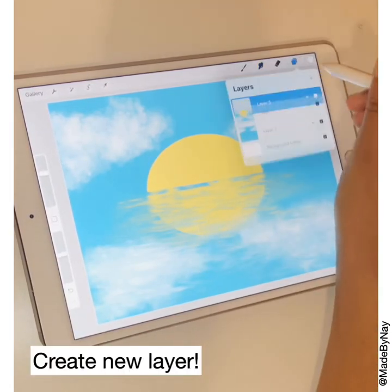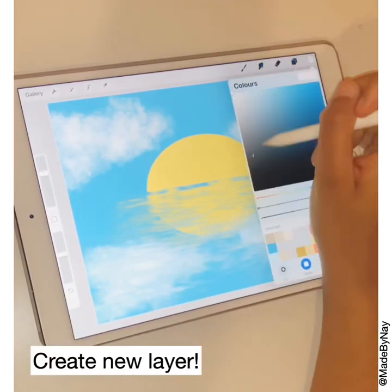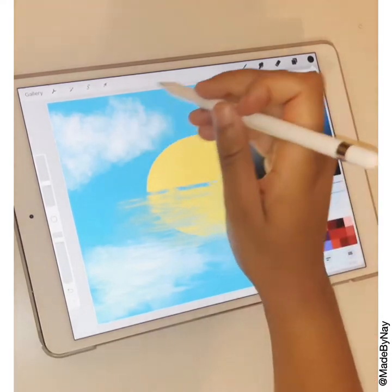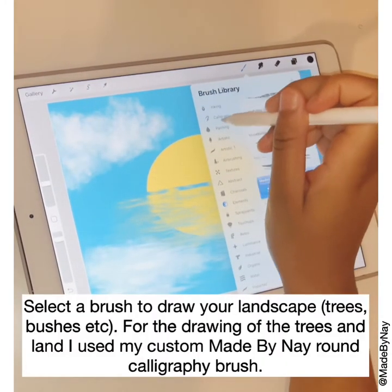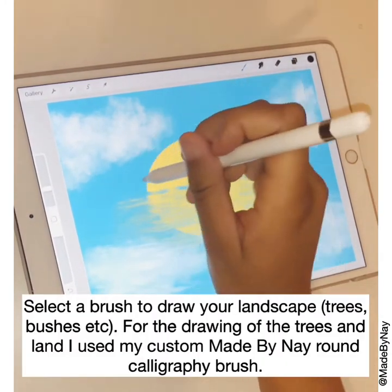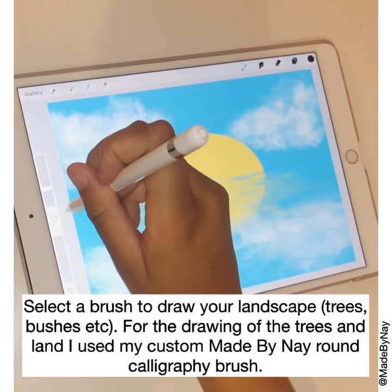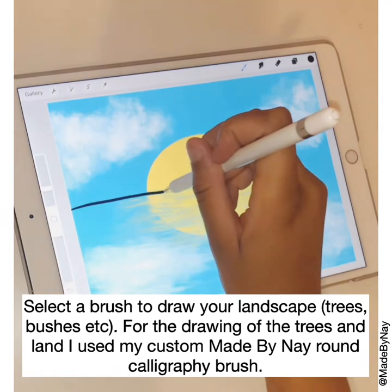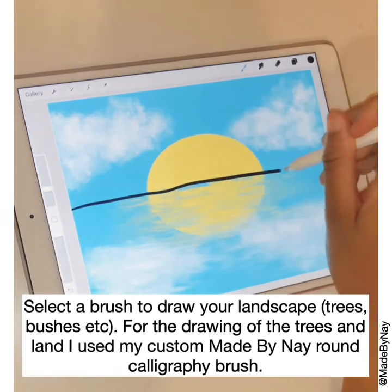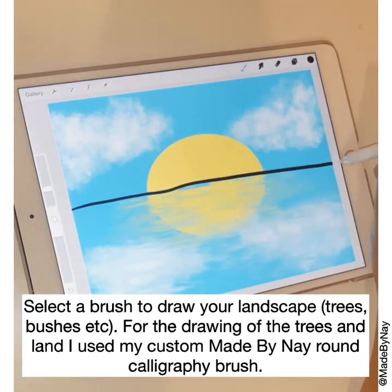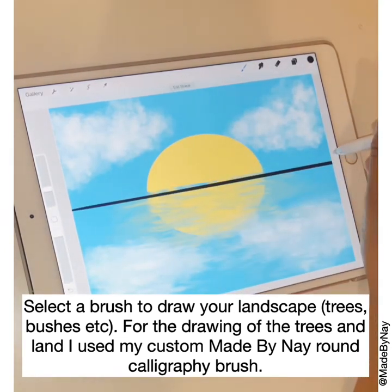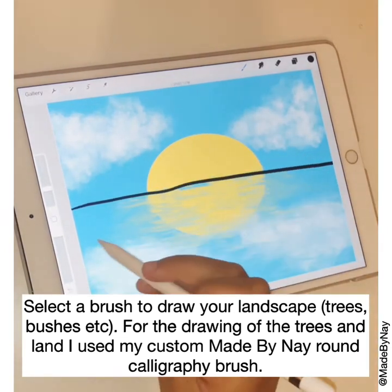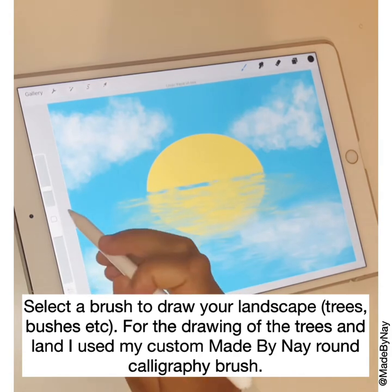Now we're going to create a new layer to draw our landscape — this is our trees. You might want to draw a house, animals, or something more specific. I just went for trees and some bushes, something nice and simple yet effective.